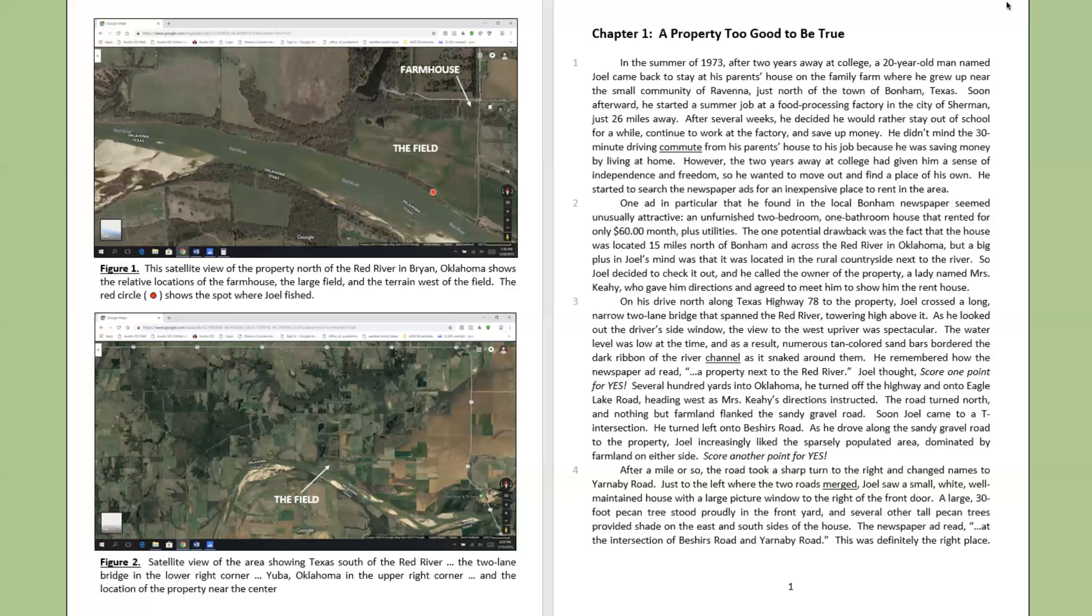As he drove along the sandy gravel road to the property, Joel increasingly liked the sparsely populated area, dominated by farmland on either side. Score another point for yes.